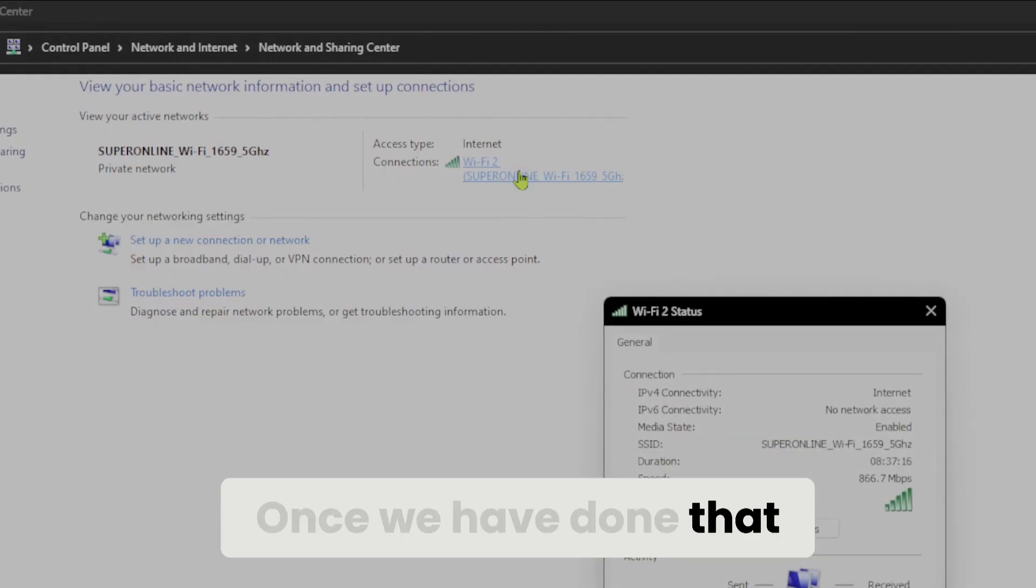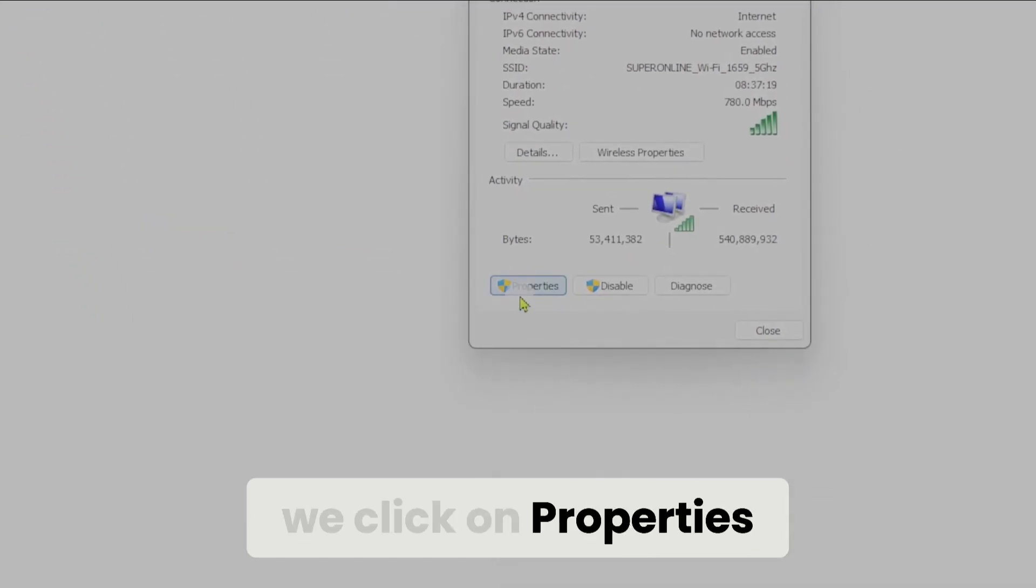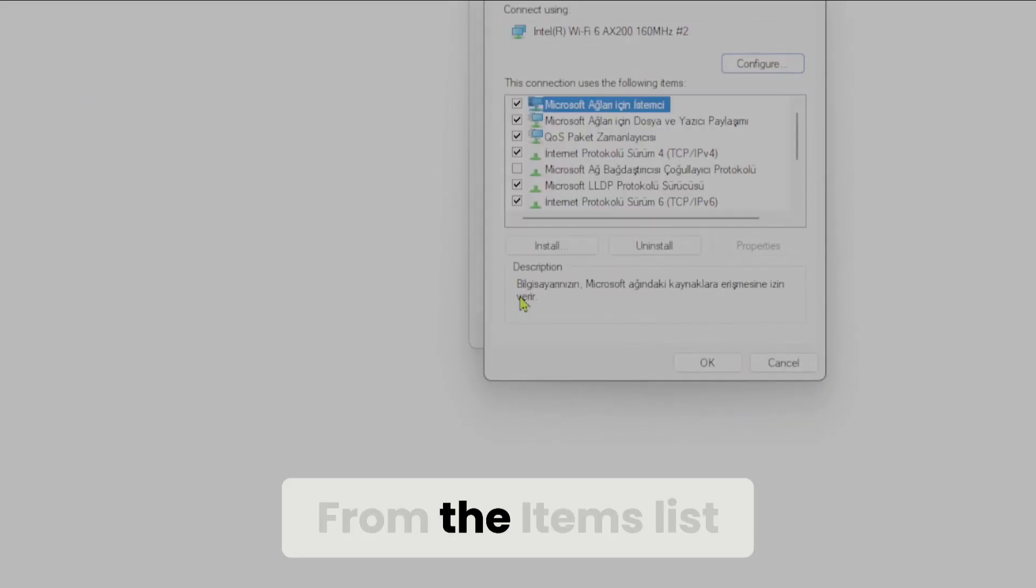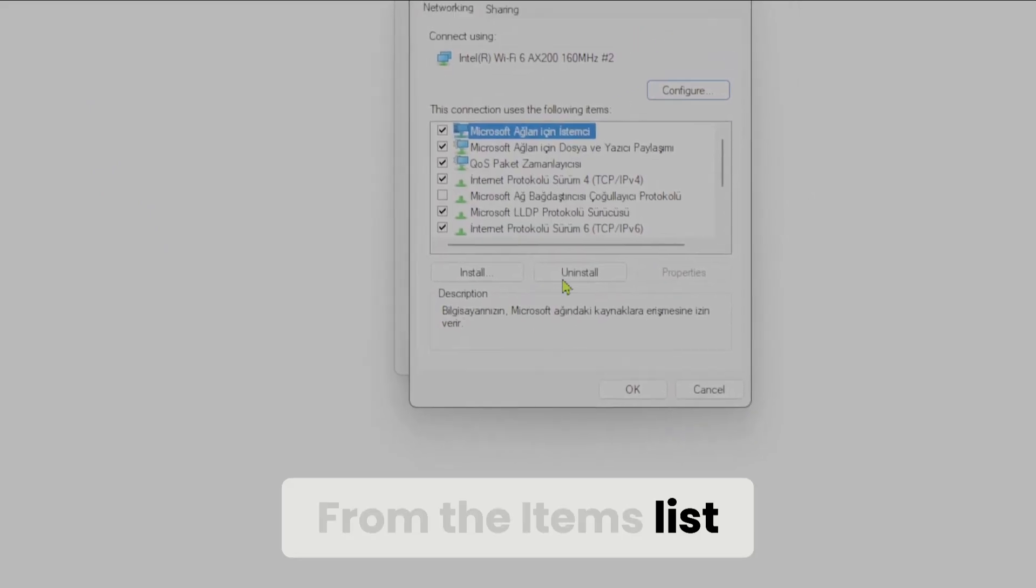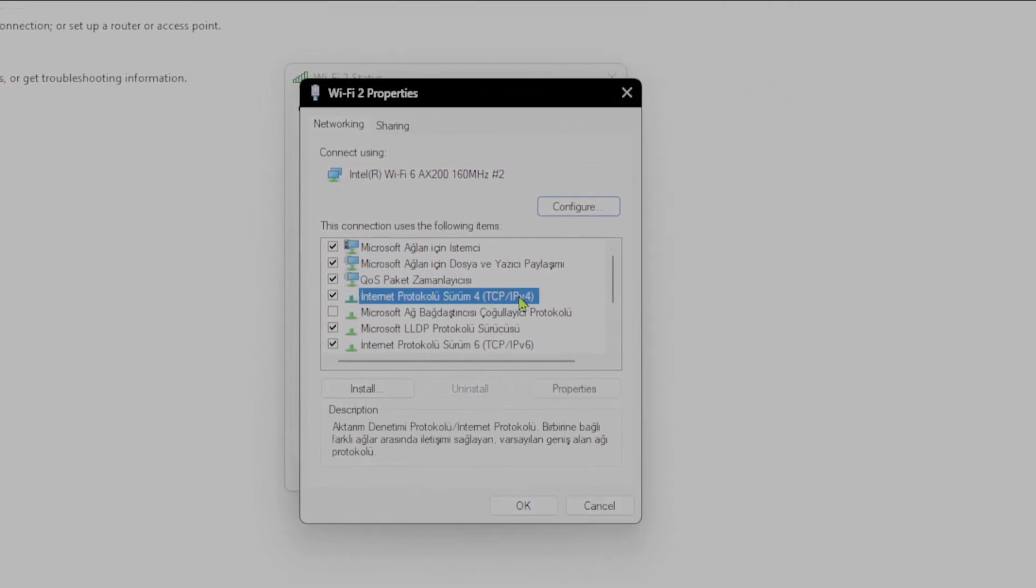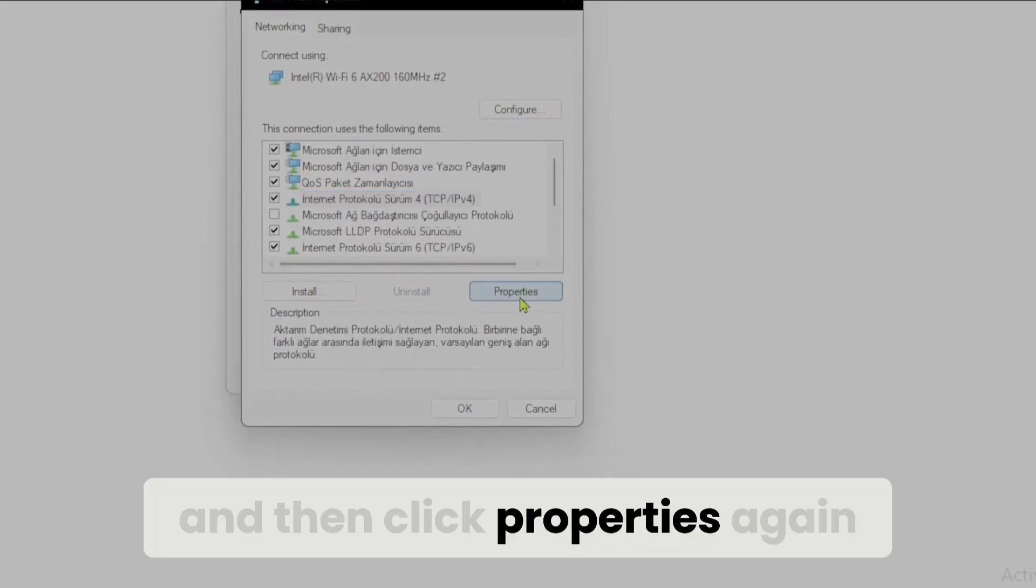Once we have done that, we click on properties. From the items list, we select IPv4 and then click properties again.